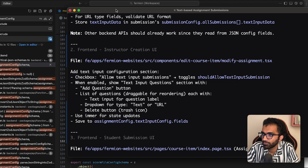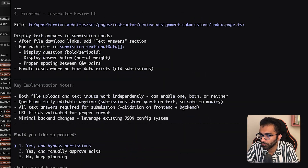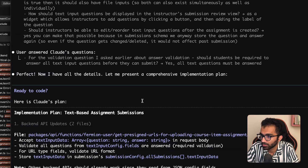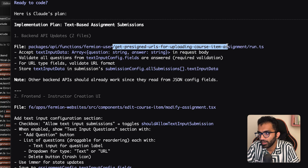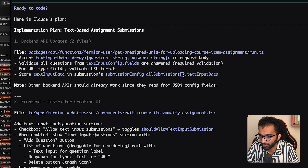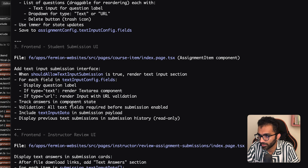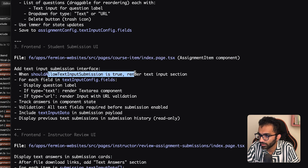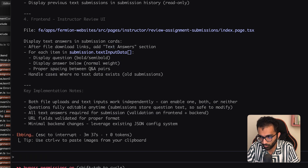Once Claude has a plan, you have to review it — this is the most important part, don't skip it. It says it will use a pre-signed URL endpoint, which is right but the endpoint name is wrong — I'll fix that later. It plans to add question management to the modify assignment view, update the course item assignment component, and update the review page. Overall this looks fine, so I'll let it work.